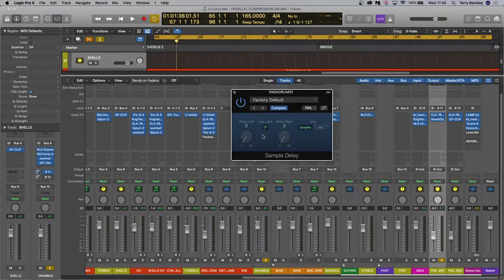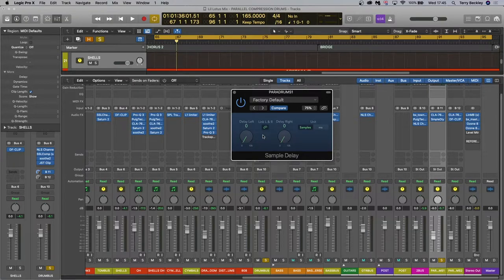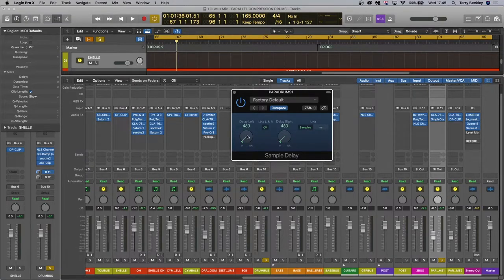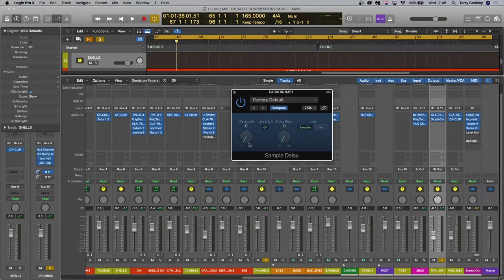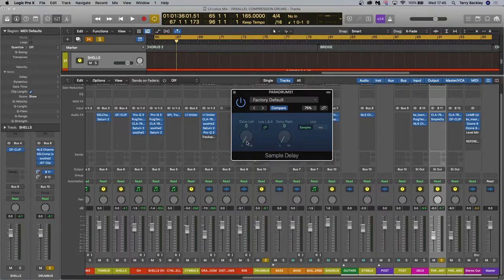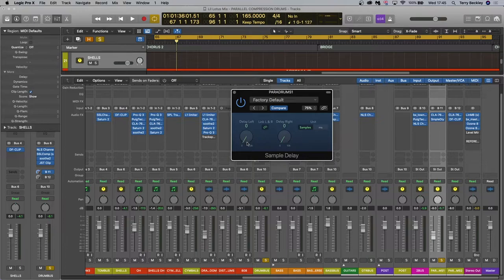The other way you can do it is by using the sample delay in Logic and then just listen to where you think it sounds its biggest and fullest. So you'd play it and then you'd play with the sample delay here, obviously not that much just a tad, and listen and use your ears to find the most full sound.